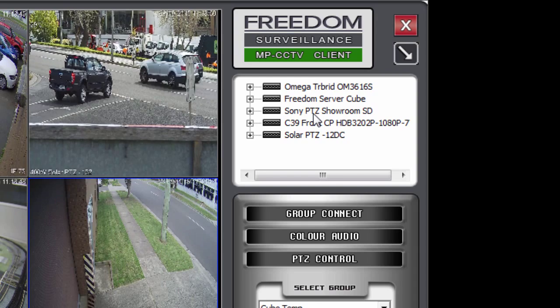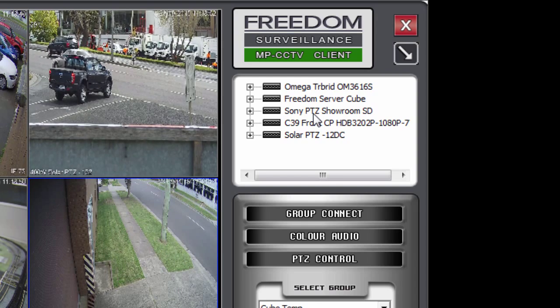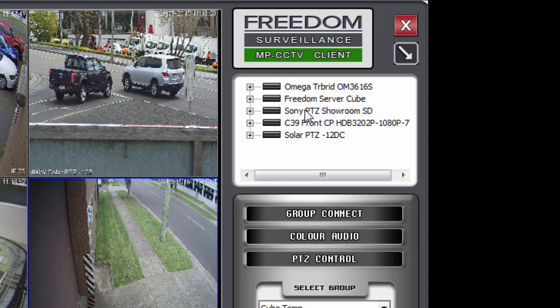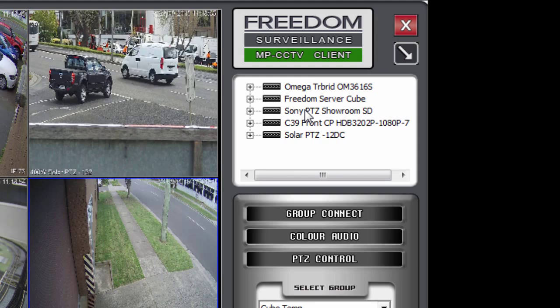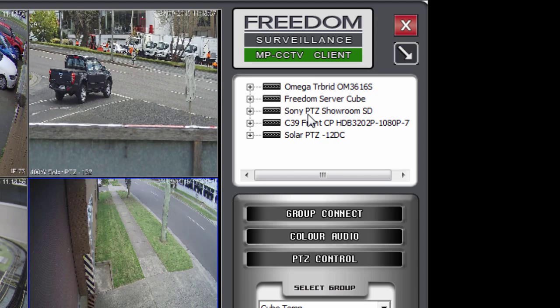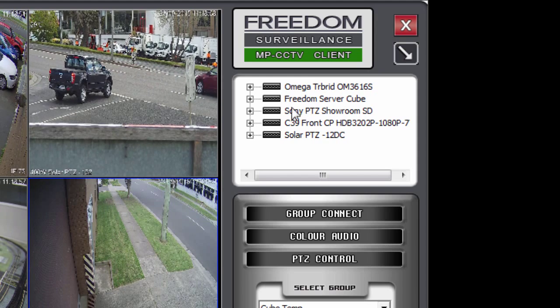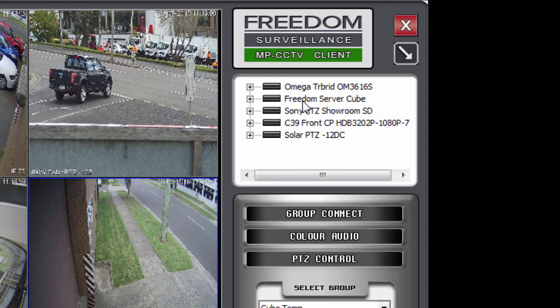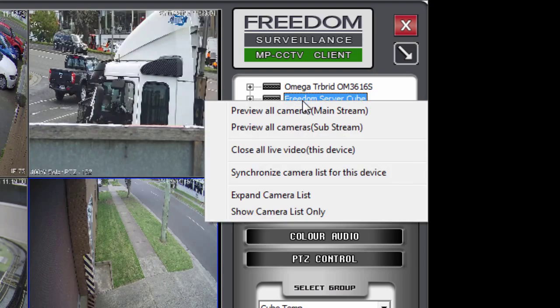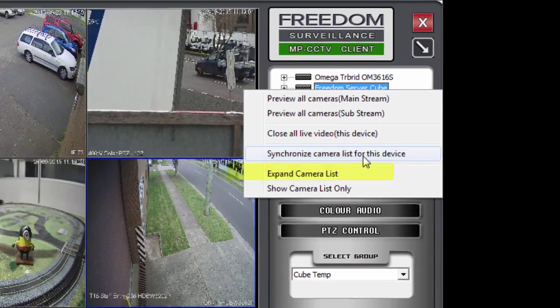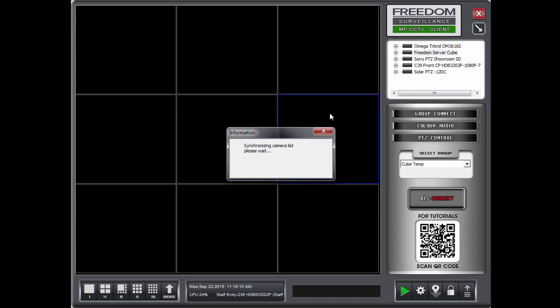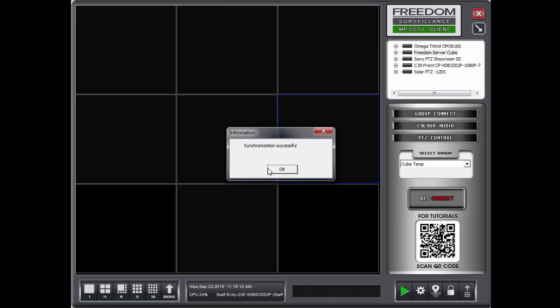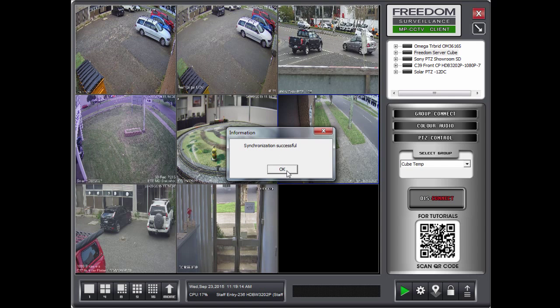And if you have permissions for those cameras. They will be added to your list. And to do this. You simply right click over the particular device. Like here. And select synchronized camera list for this device. And that just synchronized.